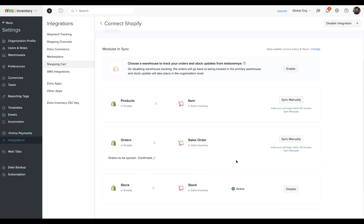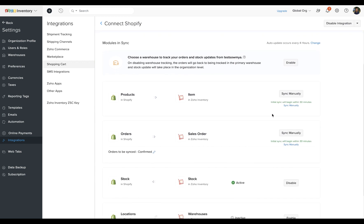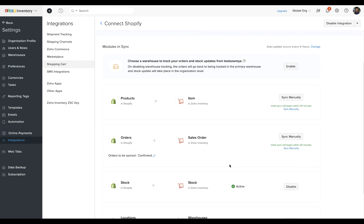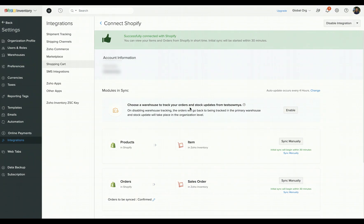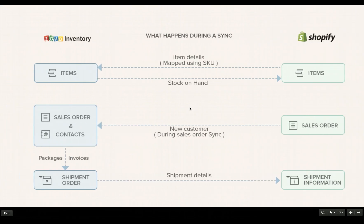Once connected, you will be taken to the configuration page where you can modify the integration settings like the sync time for orders and items, enabling the stock push from Zoho Inventory to Shopify, and so on.